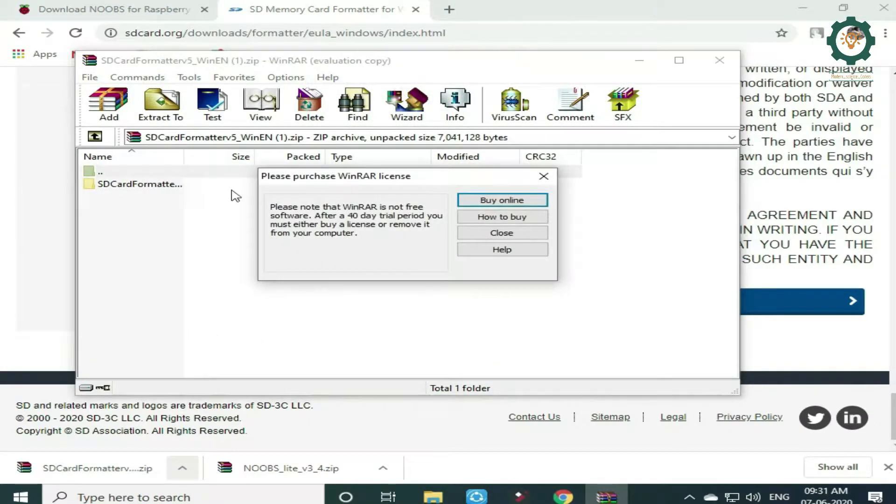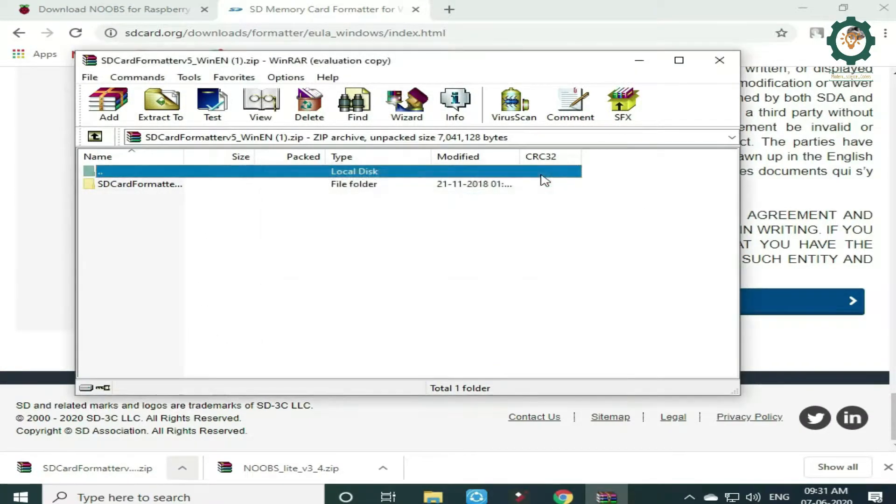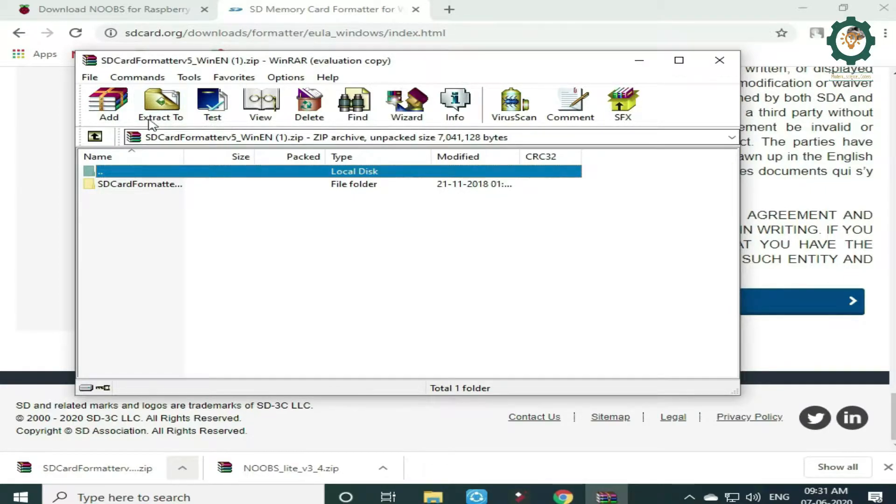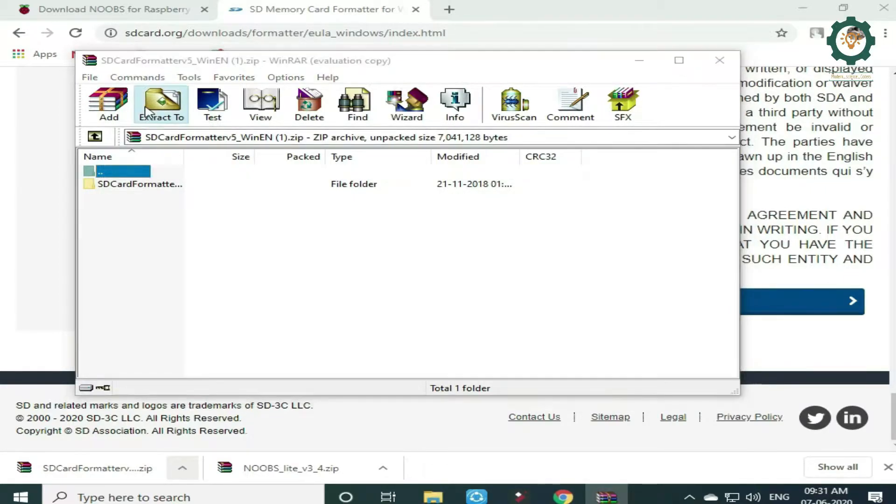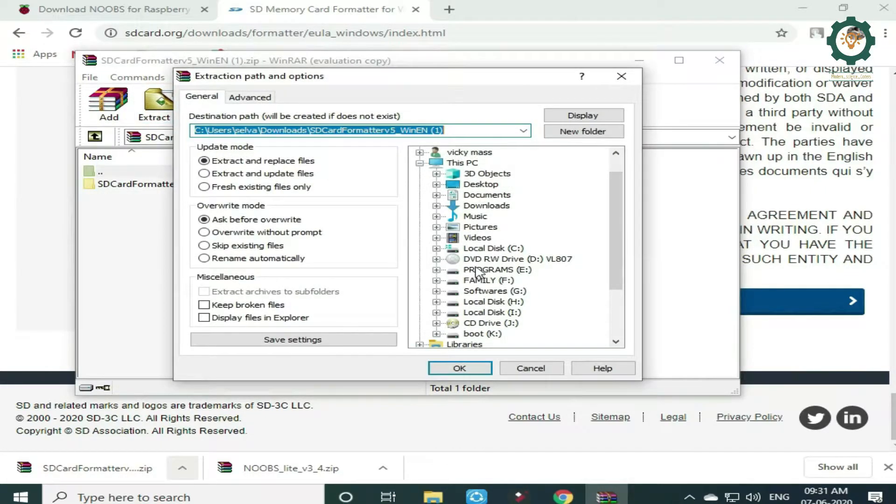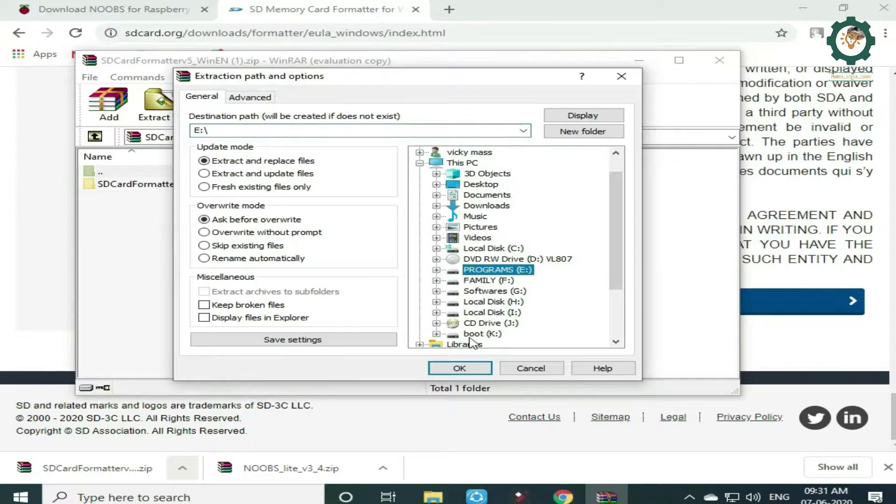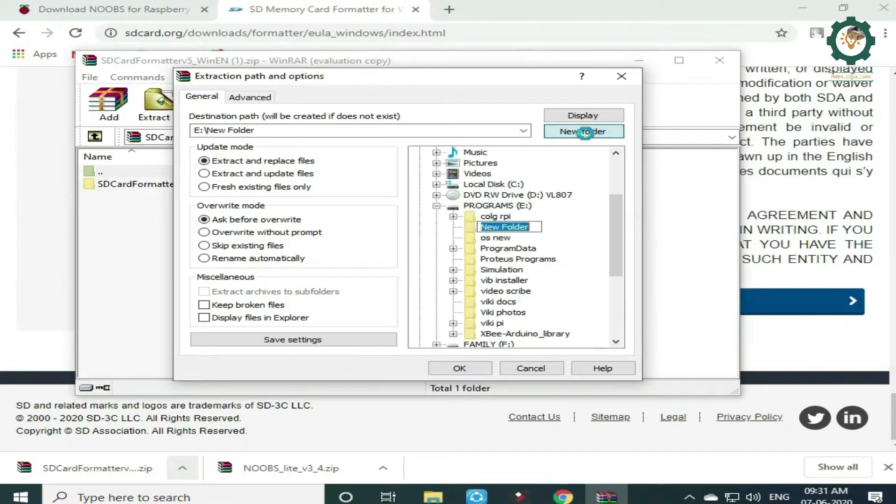We are going to open the zip file. I will extract the program to the drive.